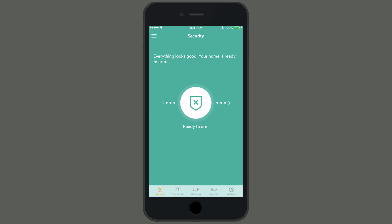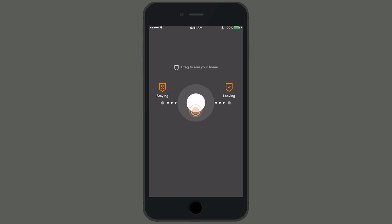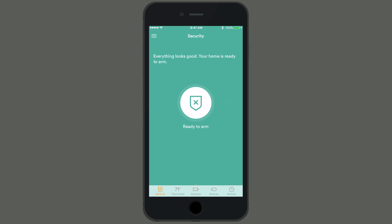Just like on the SkyControl panel, from the app's main screen, you can arm and disarm your system and access your smart home devices like cameras or thermostats.